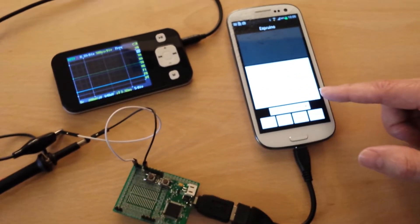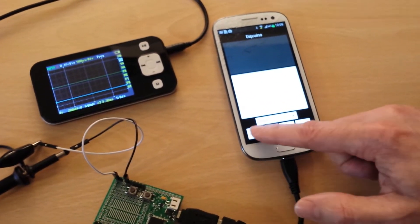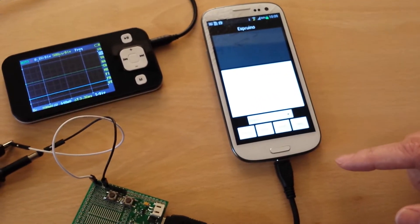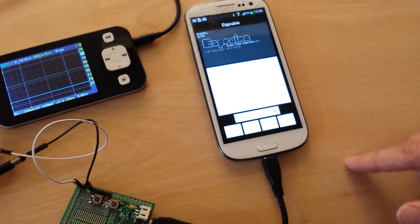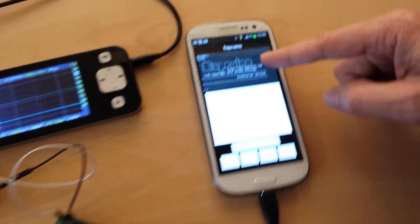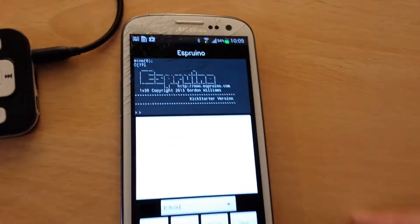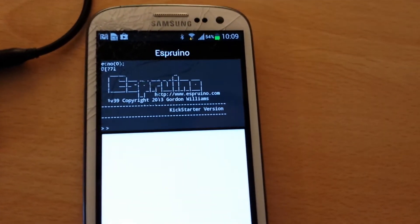OK, so I'm going to connect it to the Espruino, reset it, and you can see here the Espruino has responded to me.